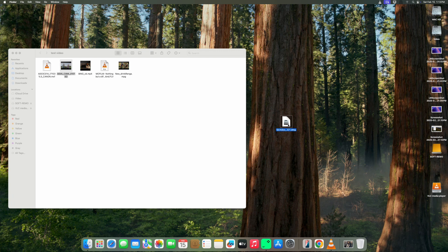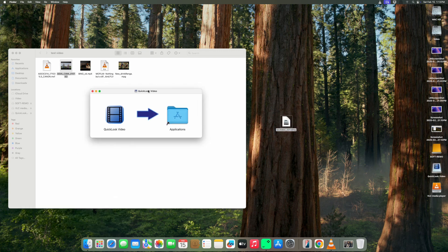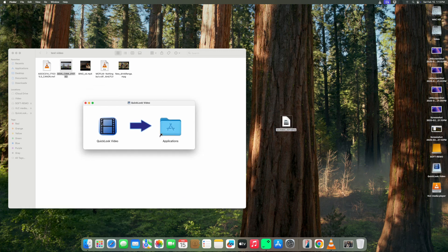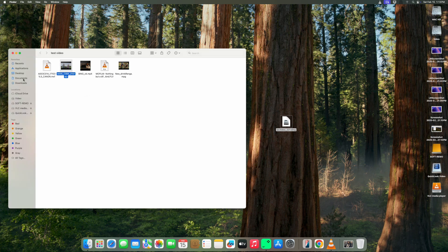Let me show you the software. You can see Quick Look Video App. Drag and drop to application. After pasting these files, go to the application and open Quick Look Video.